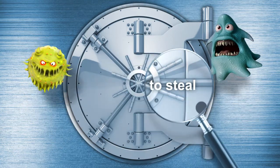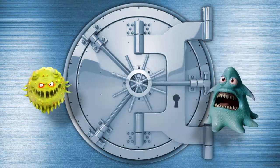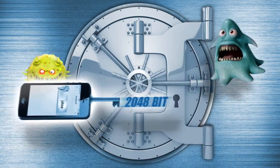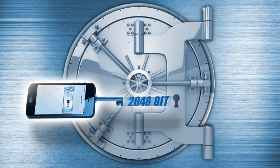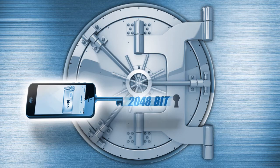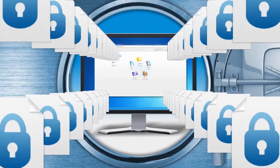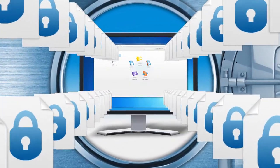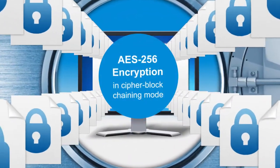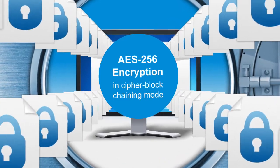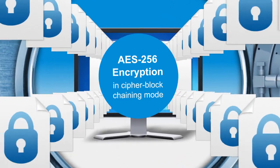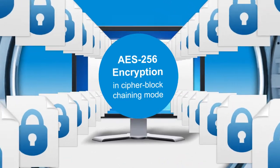User access is protected by next-generation authentication using 2048-bit encrypted key pairs, and information is secured at every moment of transfer and storage with AES-256 encryption in cipher block chaining mode.